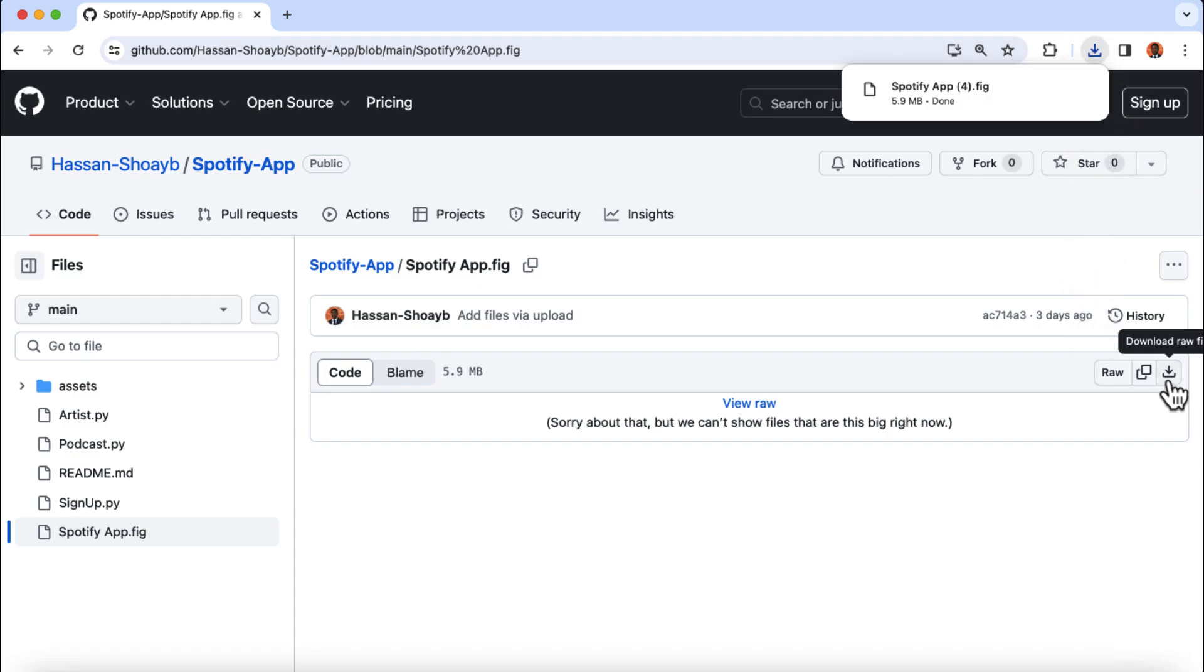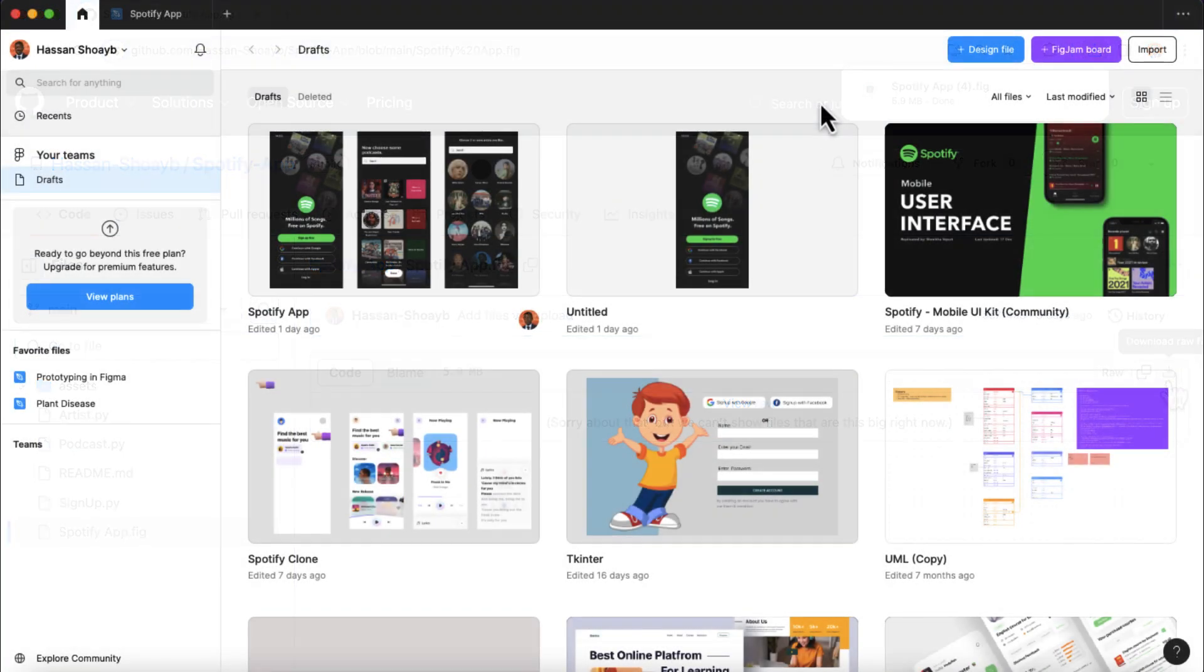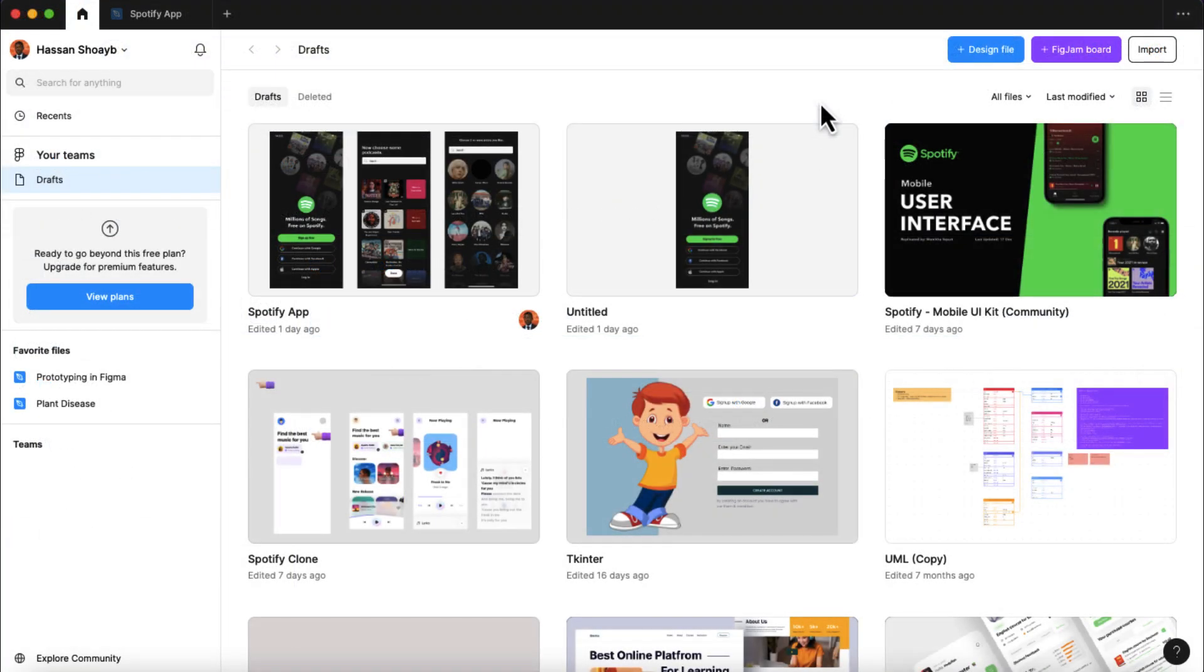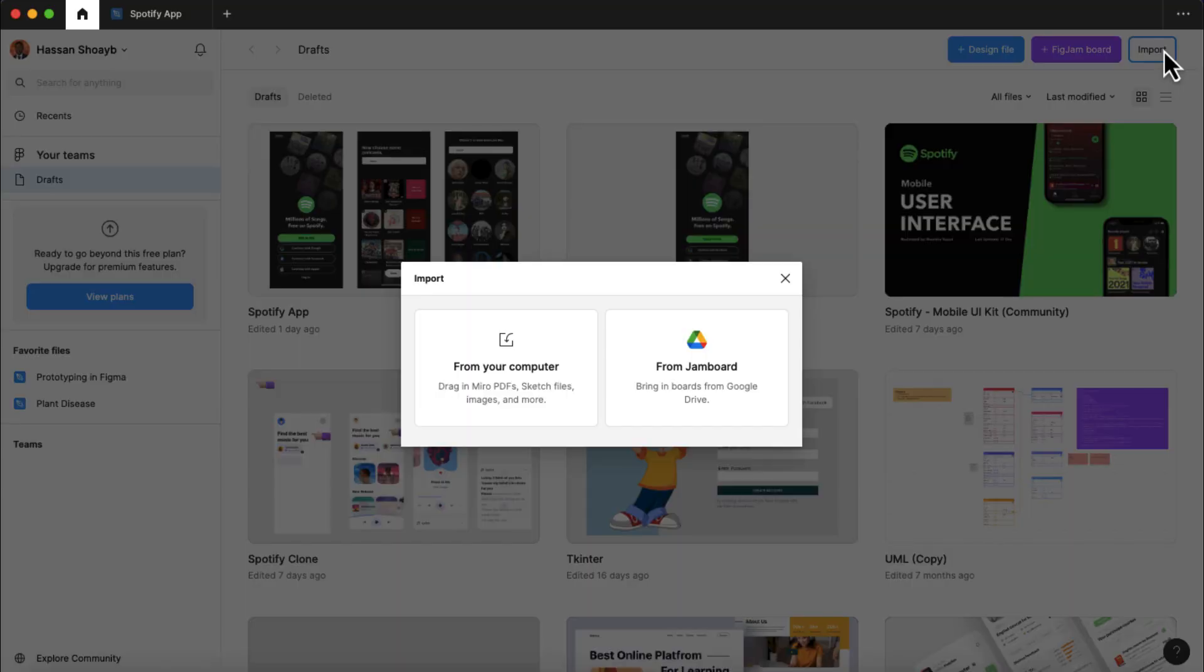And when it's done downloading, go to your Figma homepage, and then import the Figma file you just downloaded.